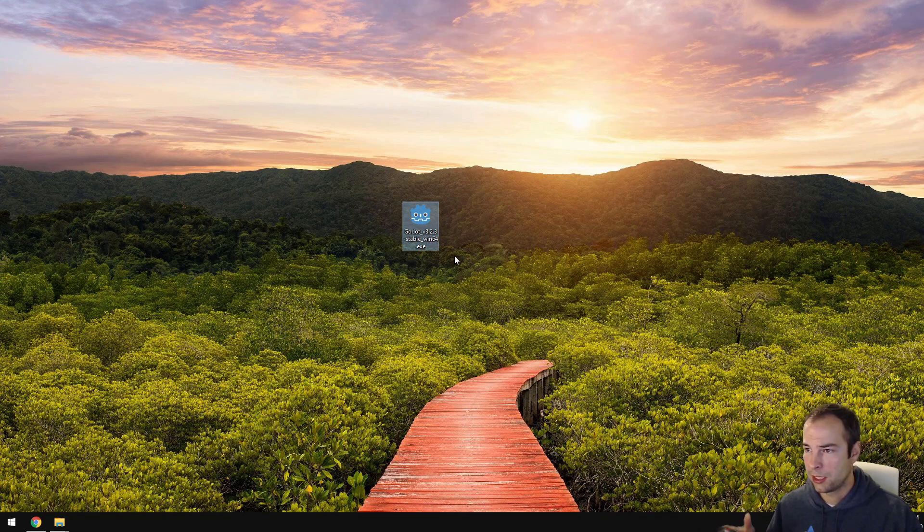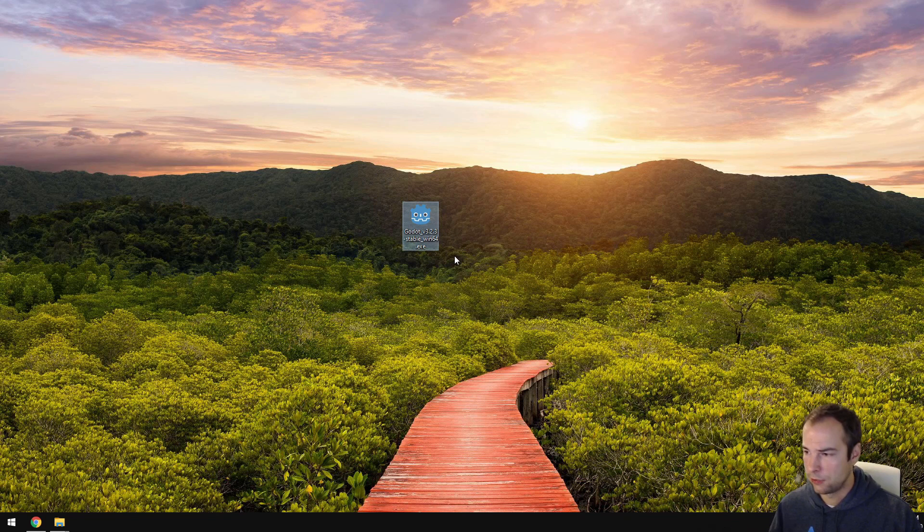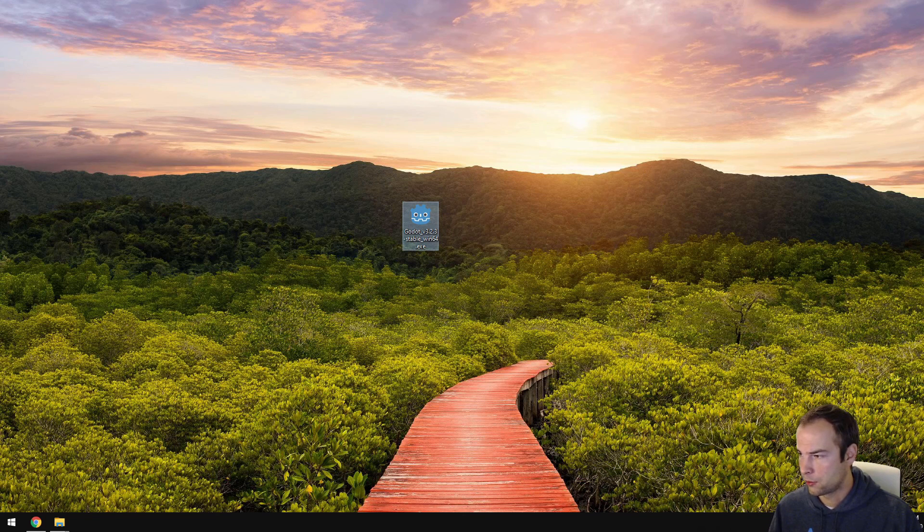So with that, all three pieces of software are installed and we are ready to go. Thanks for watching.